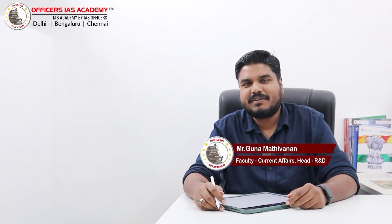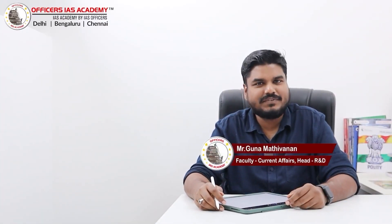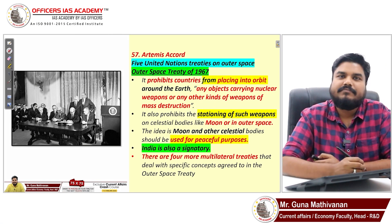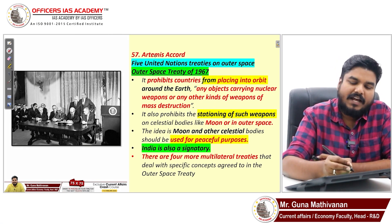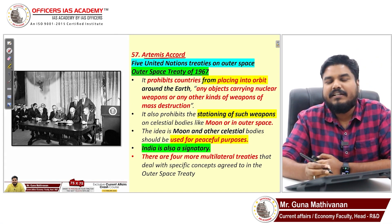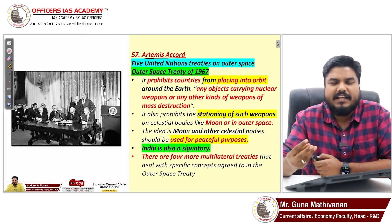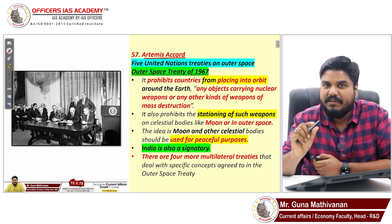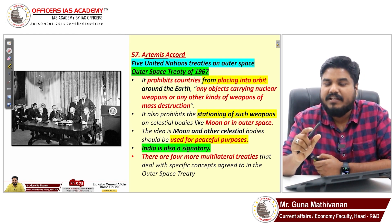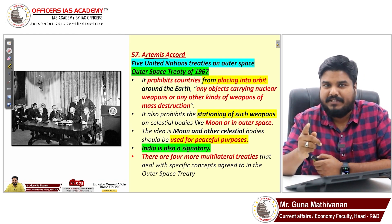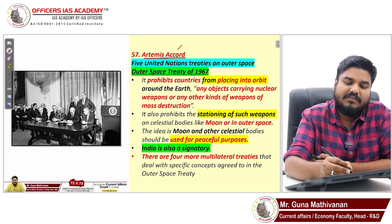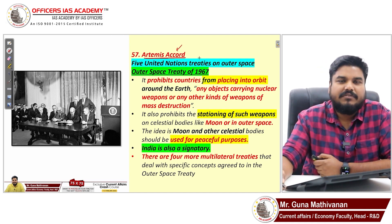Hello all, welcome back to the Current Affairs series. I'm Guna Madhiwanan from Offices IAS Academy. In today's video we are going to discuss about the Artemis Accord. But before understanding the Artemis Accord, let us first understand five UN-based international treaties related to outer space.